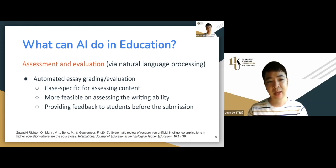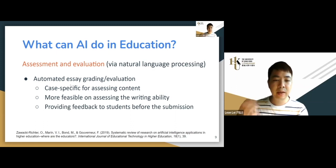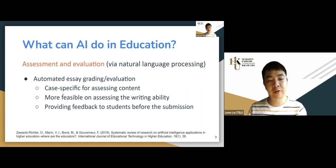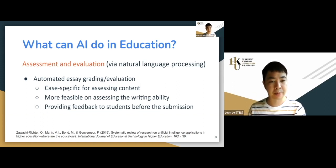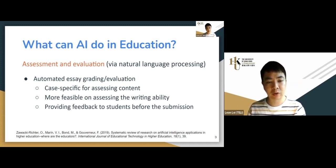Some teachers ask whether there are mature automated marking systems. The answer is partially yes, if you're talking about a specific topic. Automated marking systems can work for specific subjects, but if you change the essay topic, it becomes very difficult. However, if you're assessing language, writing quality, or organization rather than content, these essay marking systems can actually help.